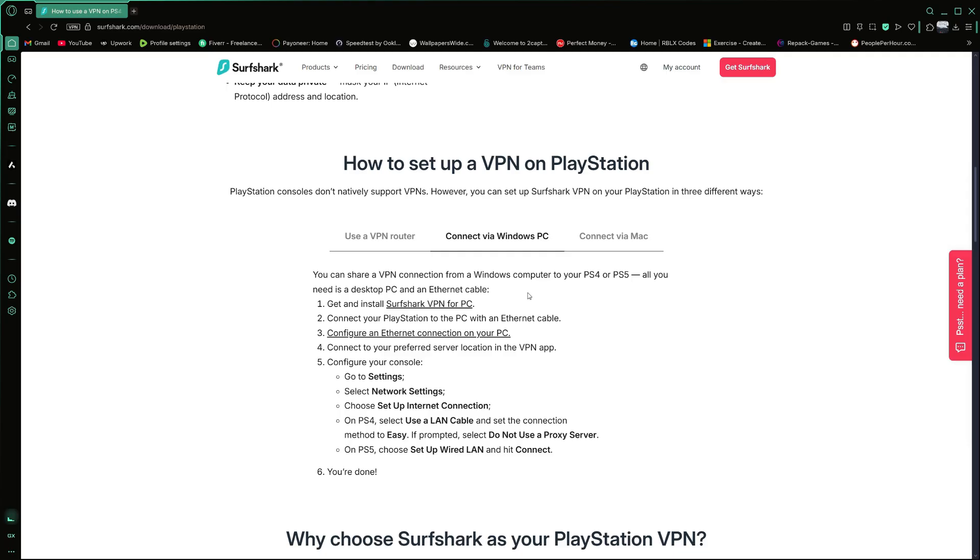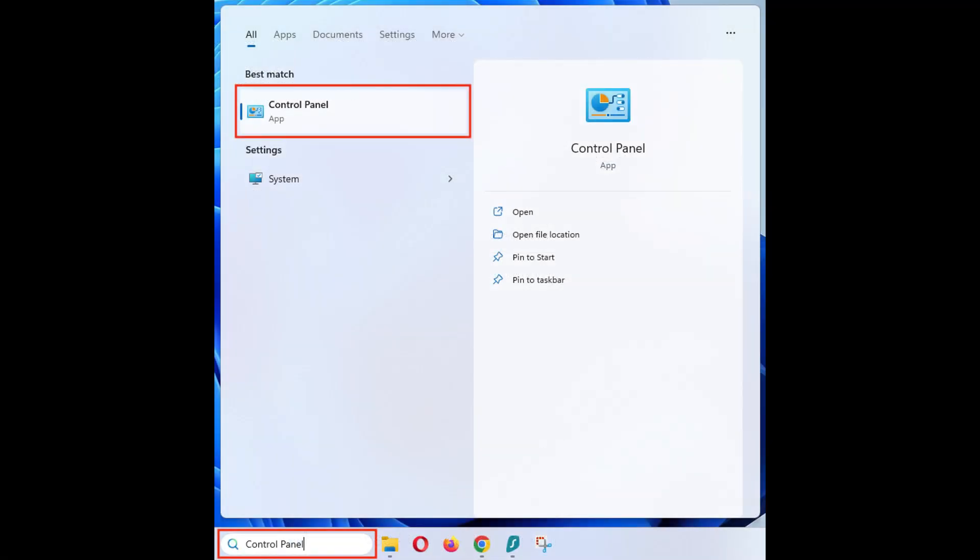Now connect your PlayStation 5 to your PC using an Ethernet cable. Plug one end of the cable into your PS5 and the other end into your computer.